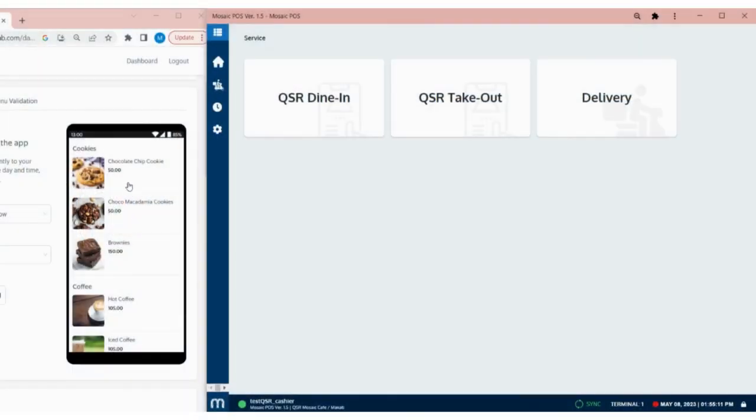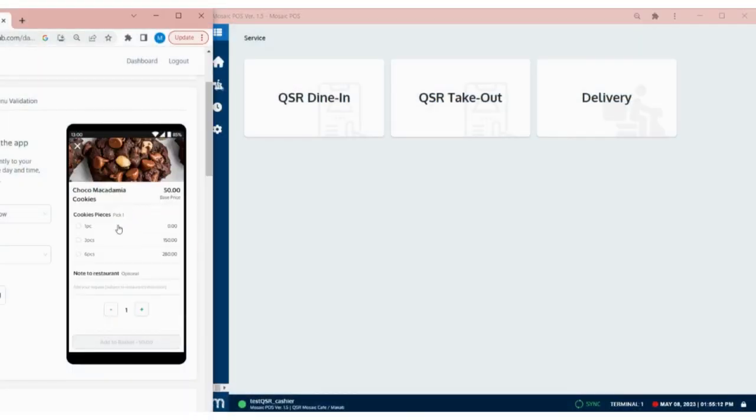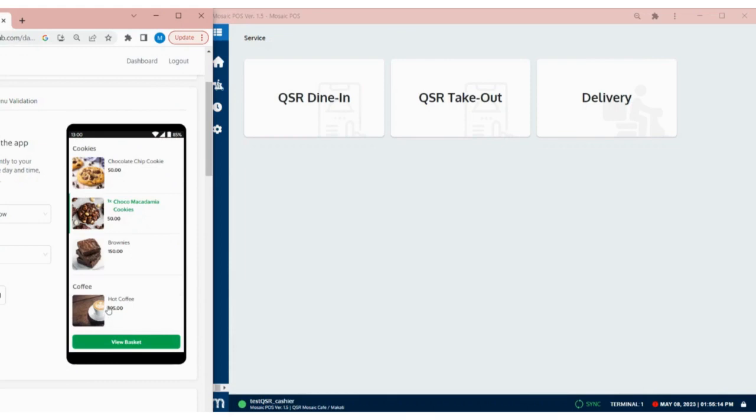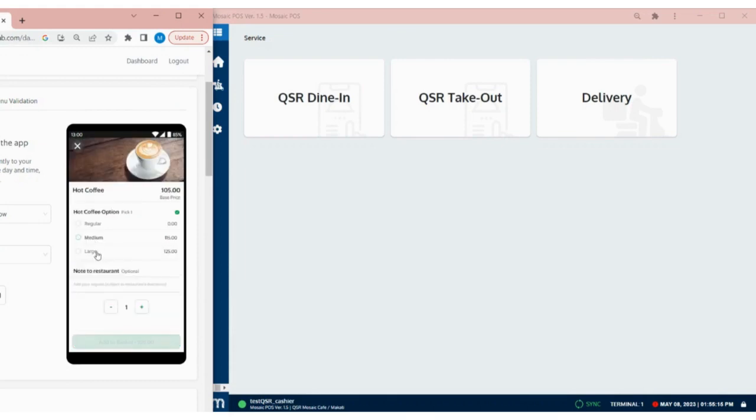For this demo, we will be using a Grab simulator to place an order. So now let's try ordering.